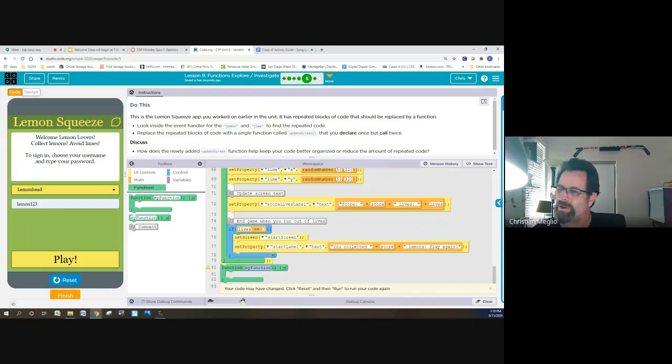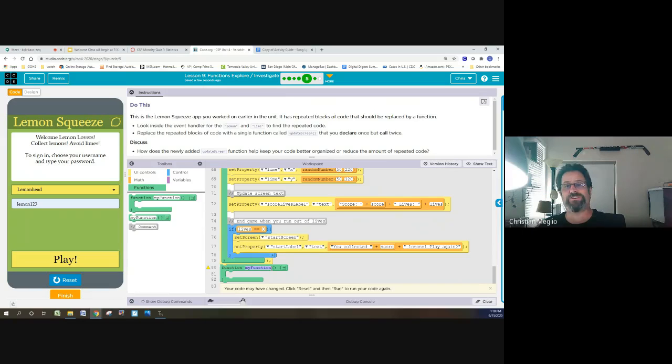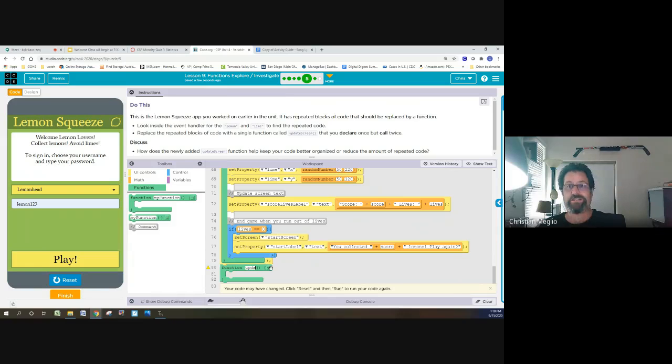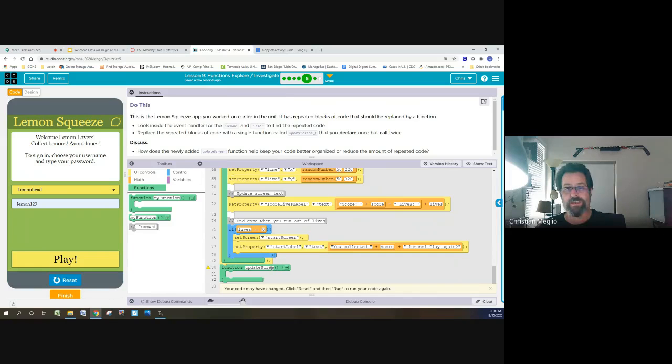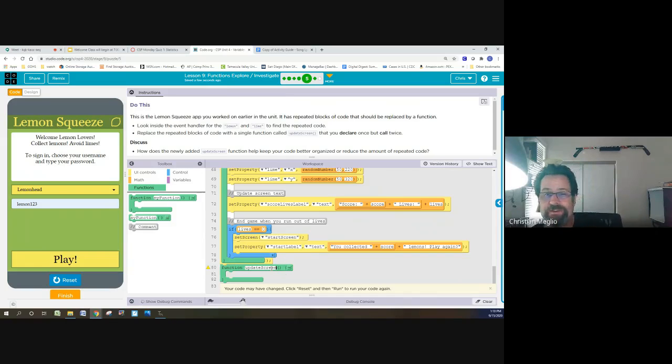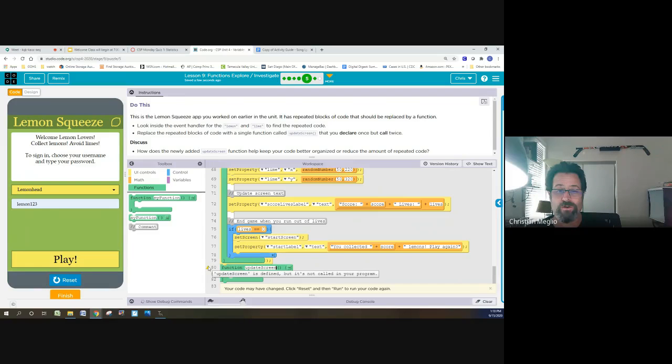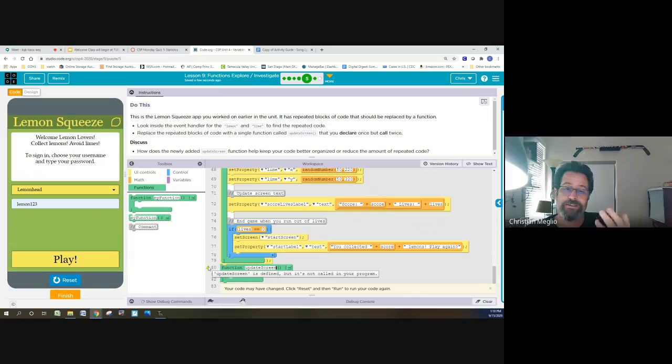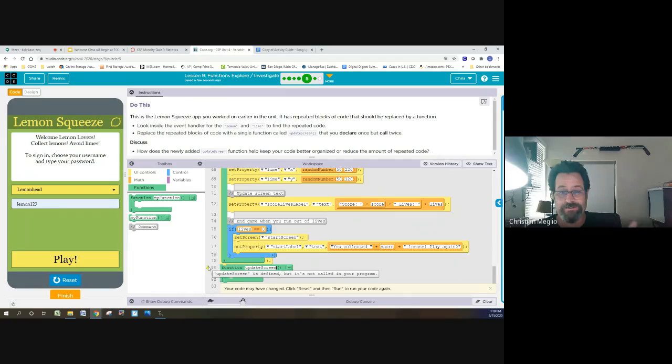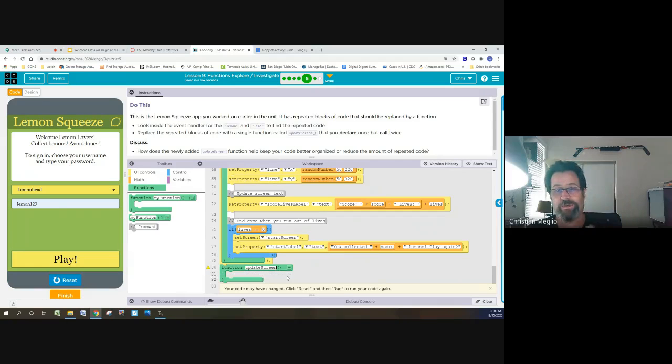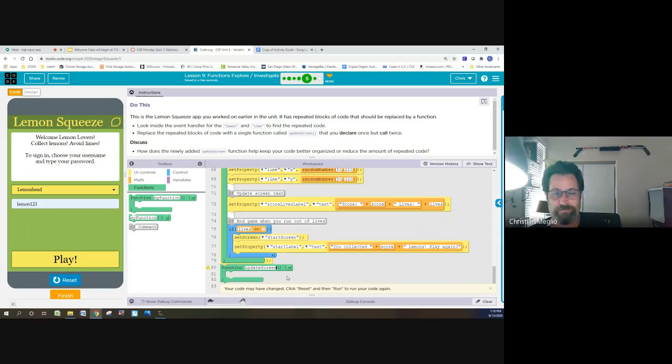Now, I usually don't like working in blocks, but I find it easier to see for my students. So update screen. And I've now named the function update screen. You will notice that it's still yellow, because it has not been defined. It's defined, but it's not called anywhere in my program. Not a problem.